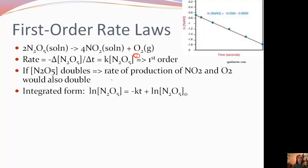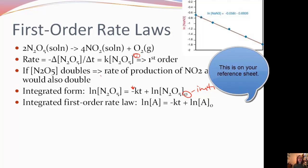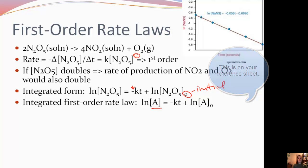Let's look at the integrated form of a first-order rate law. We're going to take the natural log of the concentration, which equals negative k times the time, plus the natural log of the initial concentration — this little zero means initial. So we're looking at the initial concentration versus concentration at any point in time. The general form for an integrated first-order rate law is: ln[A] = −kt + ln[A]₀.